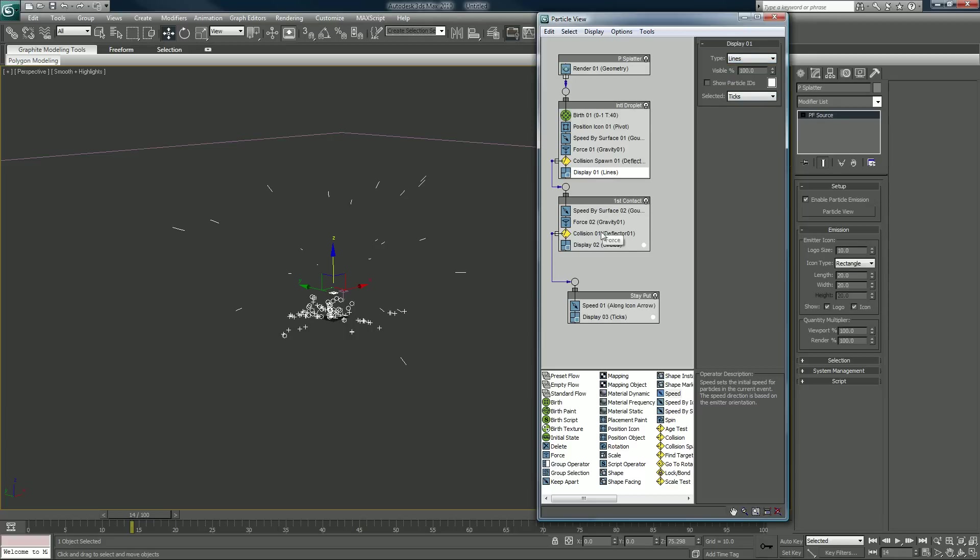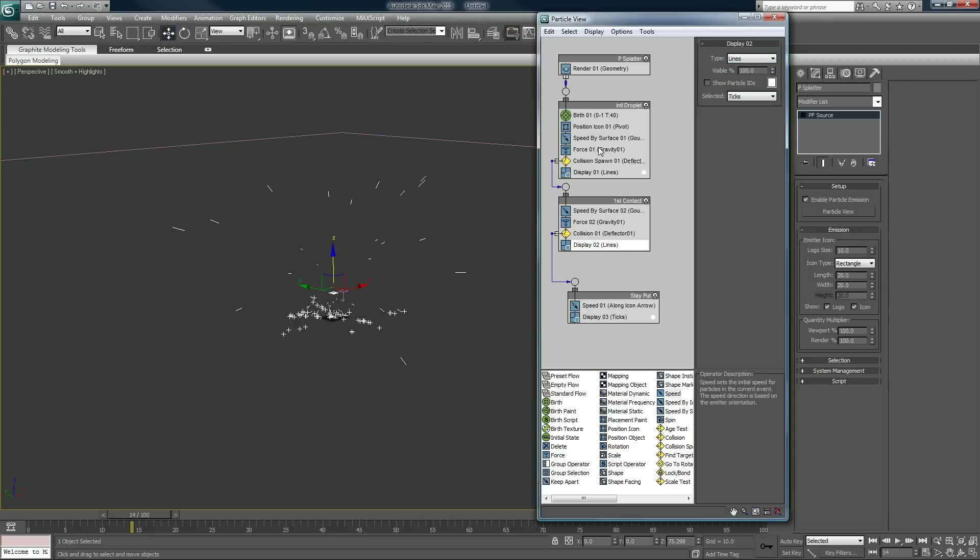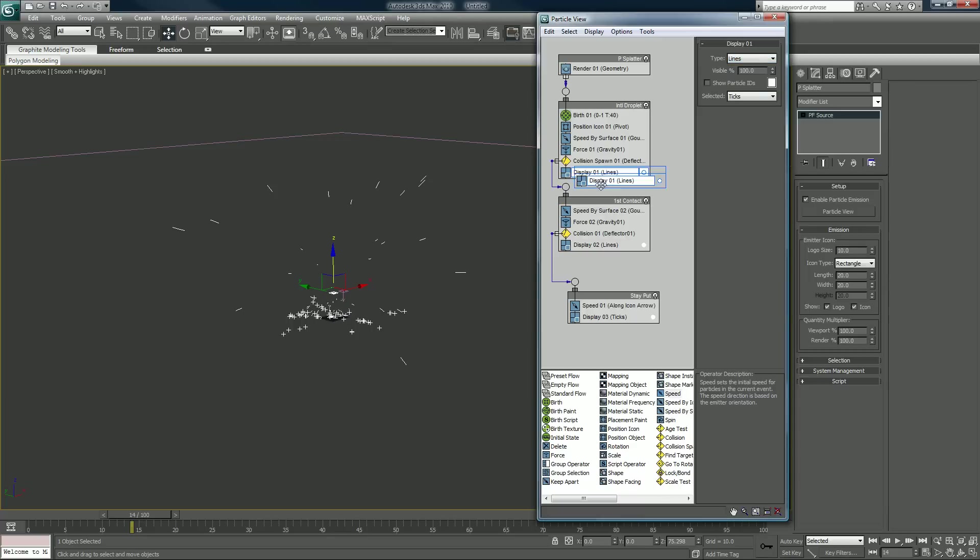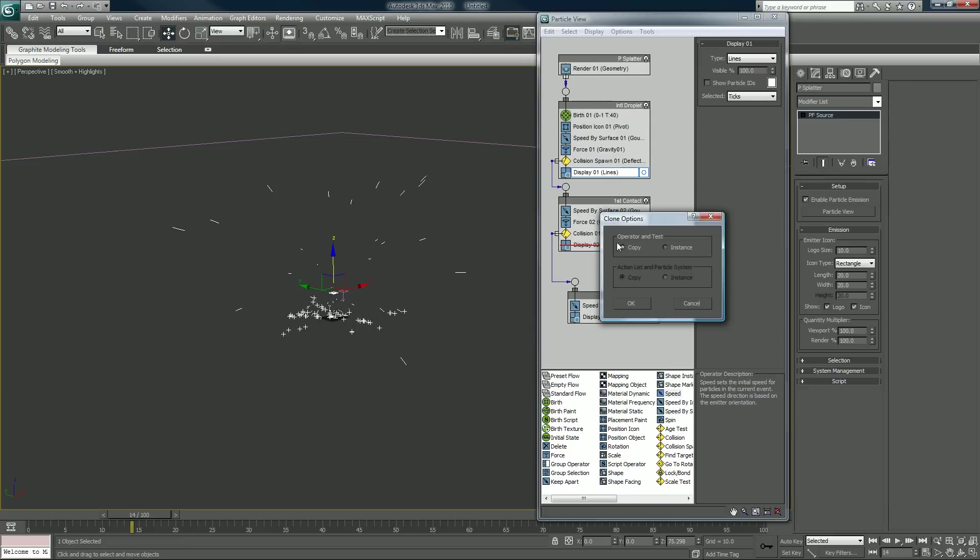You get more of an understanding of the movement that way. Lines. You know what, I'll just do so they update together. I'm going to hold down shift and drag this on top of this one. I'm going to make it an instance.